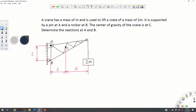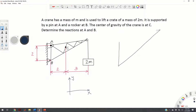First we introduce a coordinate system: this will be our x-axis and this will be our y-axis. Then we sketch a diagram of the crane.